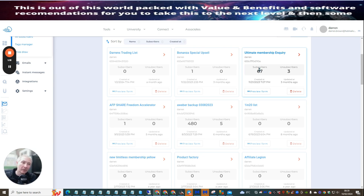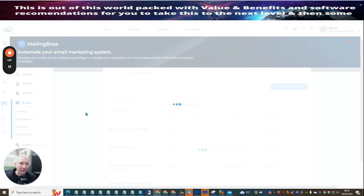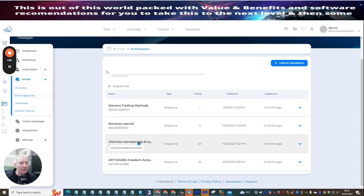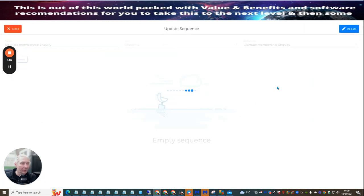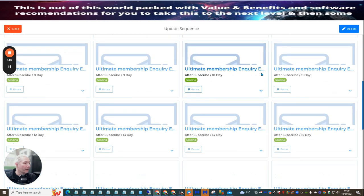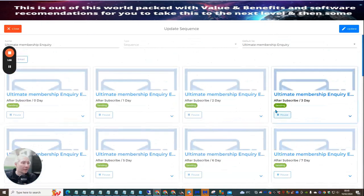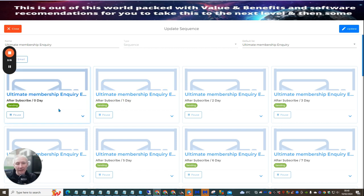They are taken into a funnel, and I'm going to show you the funnel I'm using. If we go to the email sequence — I'm not going to open up all the funnels individually, but I'm just giving you an idea of what I do. I send them to the Ultimate Membership Inquiry, and I'll show you the page I send them to. It's very basic, so anyone could build it. Each of these are email swipes going all the way to day 31.